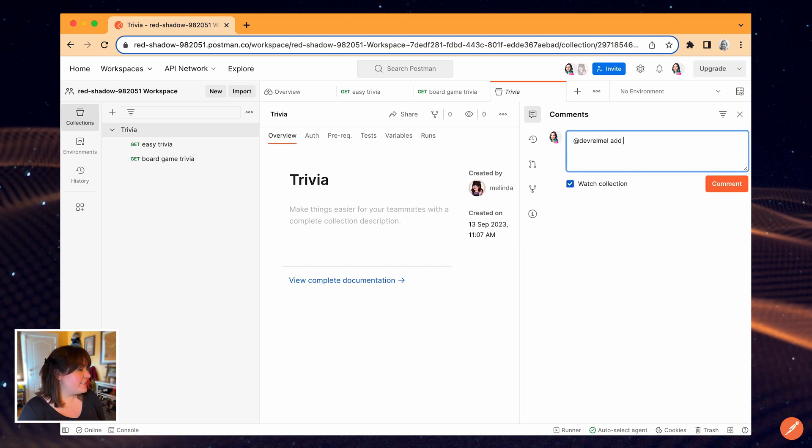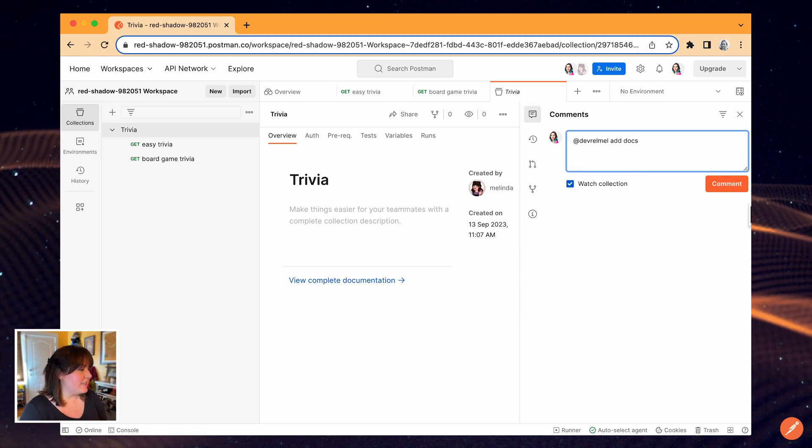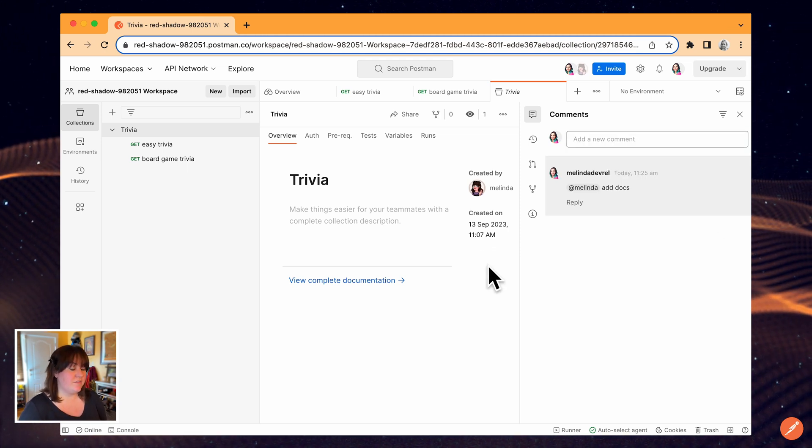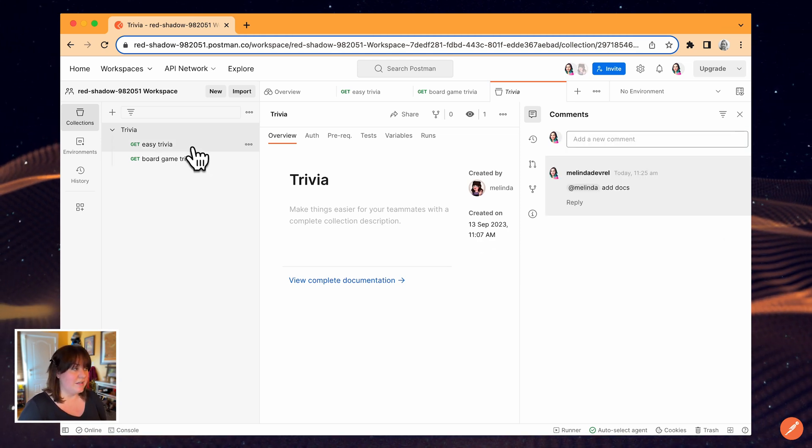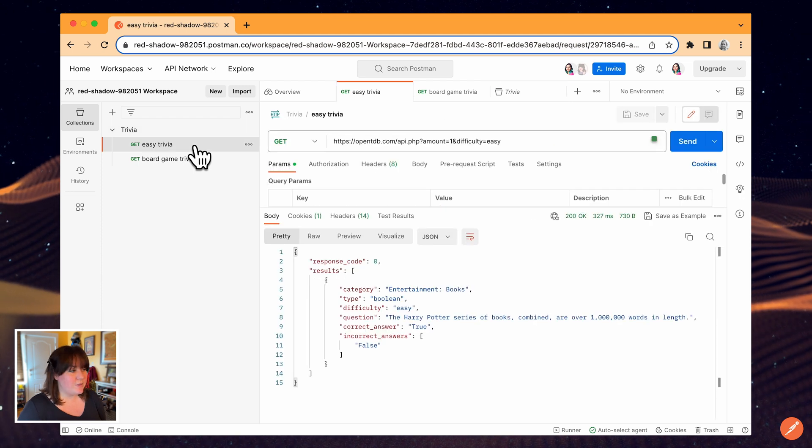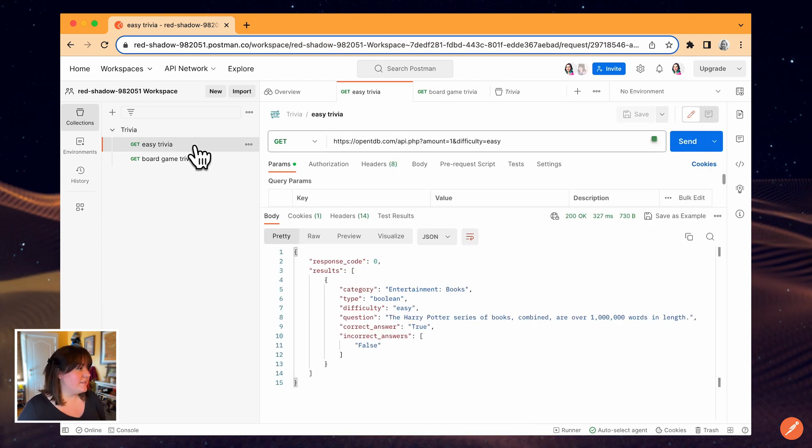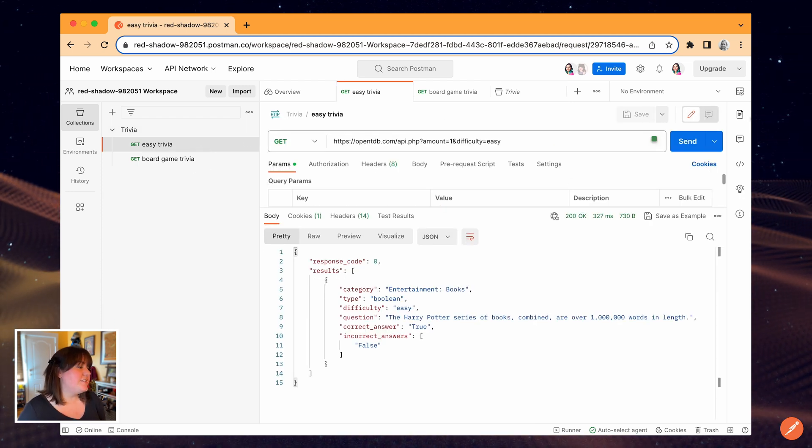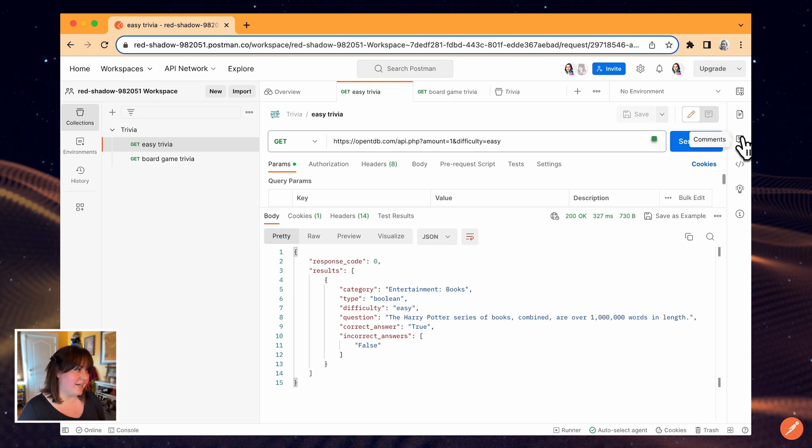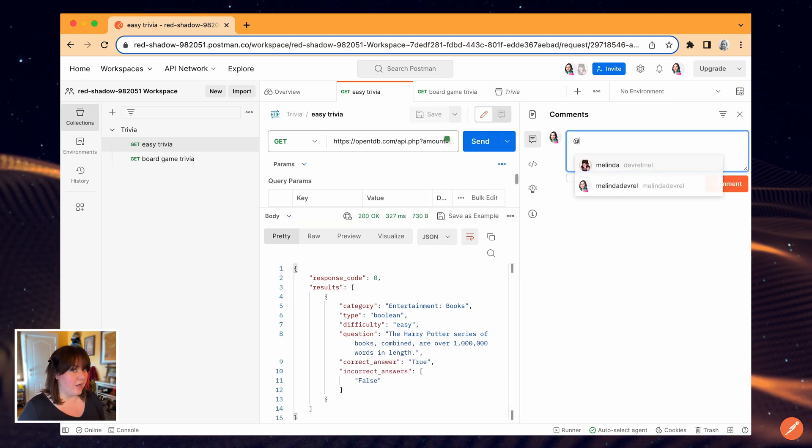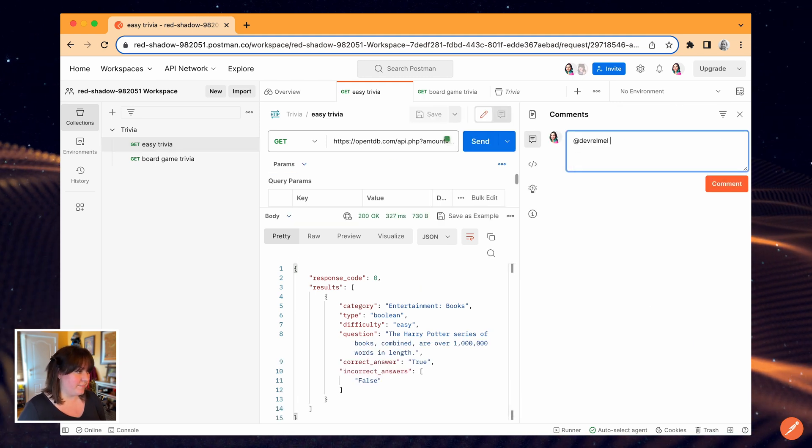I just added that comment to the collection, but I can comment on requests as well. I have some questions for my teammate about this request, so I'll select the comments icon in the context bar again and start another comment thread here.